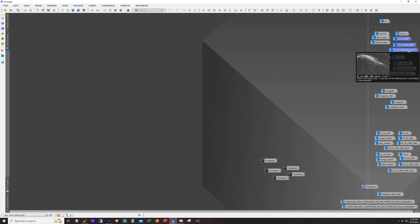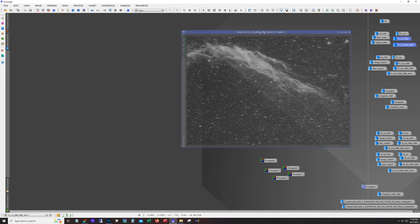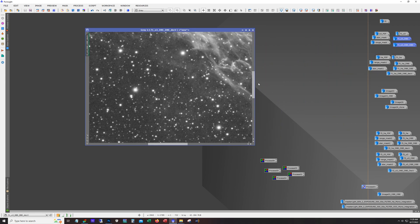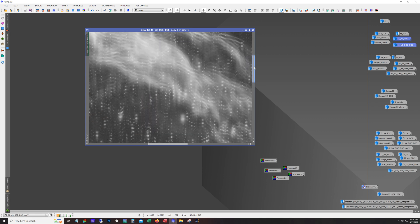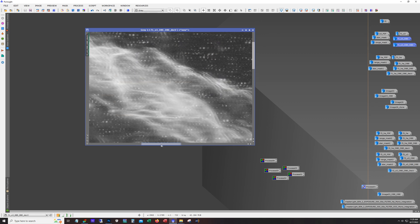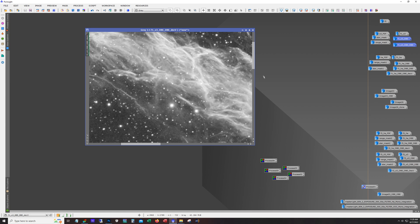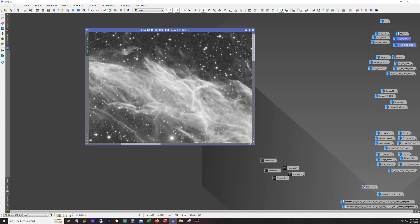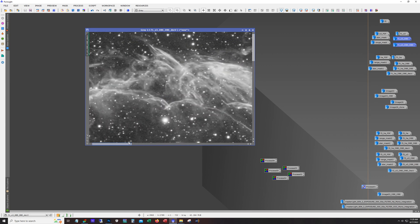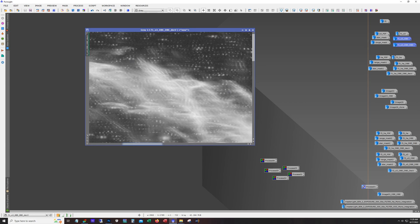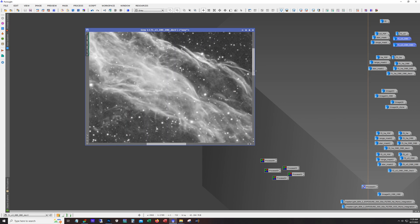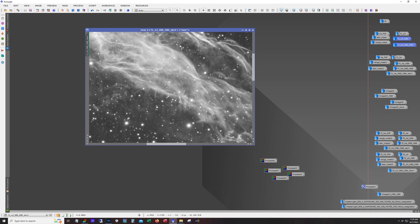Here's the O3 panel and we had to do a PSF for deconvolution, star mask for deconvolution, and a range mask for deconvolution, and I ran dynamic background extraction and then ran deconvolution. So here's an example of O3 with dynamic background extraction and deconvolution.